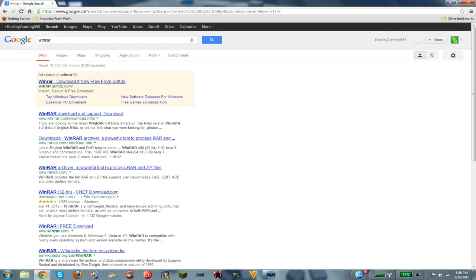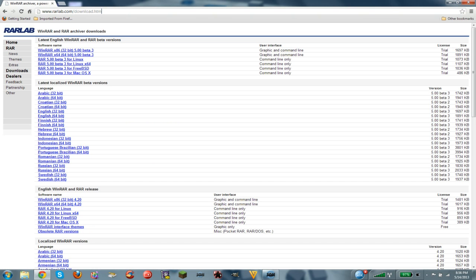First of all, you want to go download this. Make sure you download from rarlab.com because it's better. I will leave a link in the description for the website.